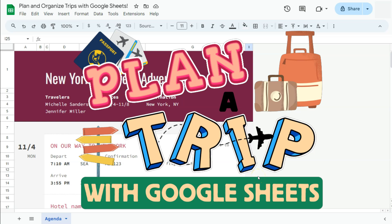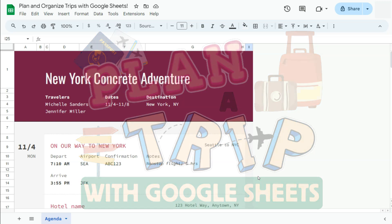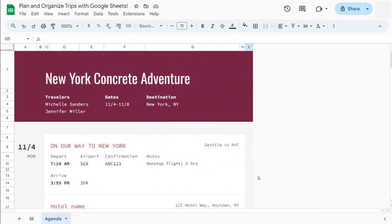In today's video, I'm going to be showing you how to plan and organize your trips with the help of Google Sheets. Planning a trip can be both exciting and overwhelming, whether it's done by land, air, or sea. Thankfully, with tools like this Travel Planner template right here, you can easily organize your itinerary and make your trip smoother.